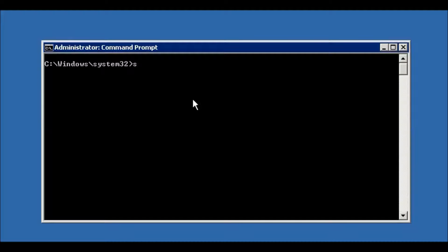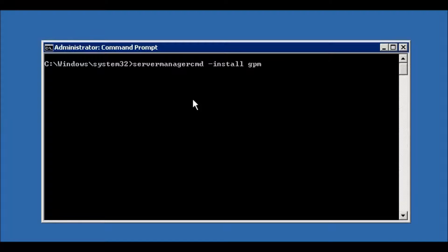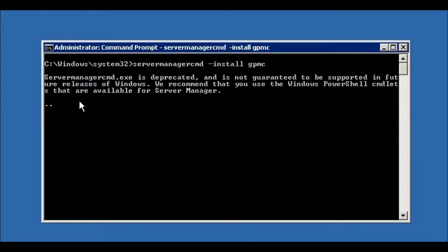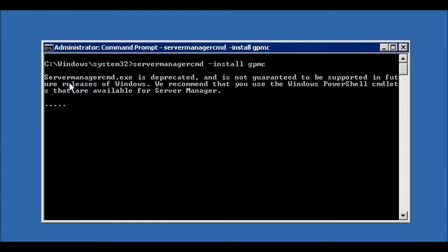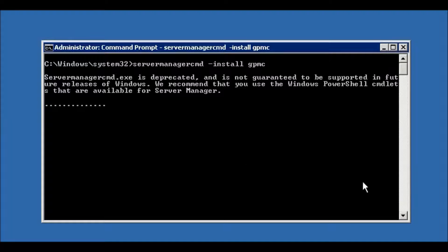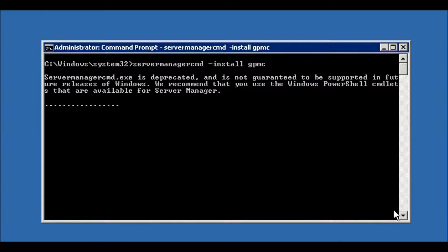This will give a warning: 'servermanagercmd is deprecated and is not guaranteed to be supported in future releases of Windows. We recommend that you use the Windows PowerShell cmdlets...